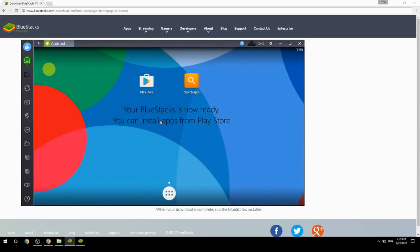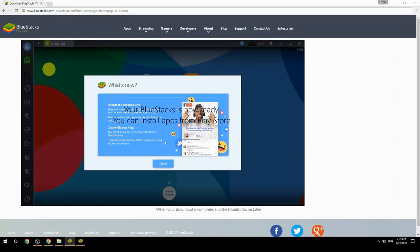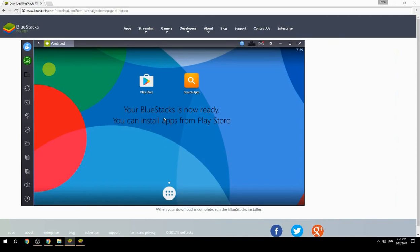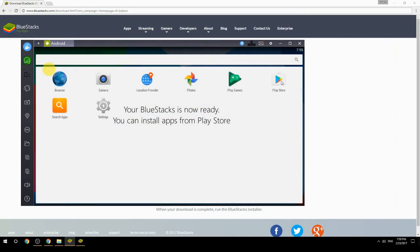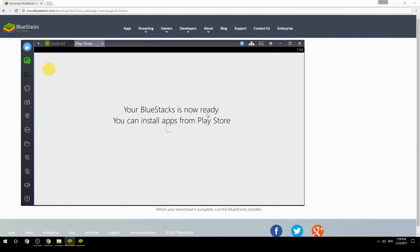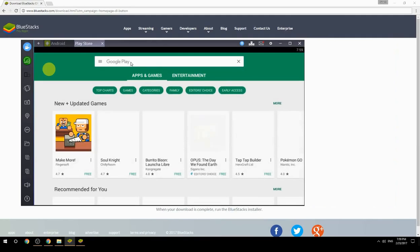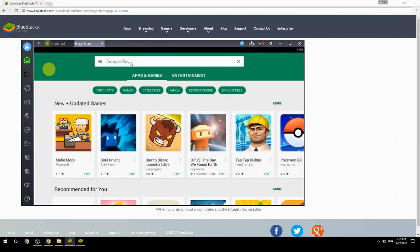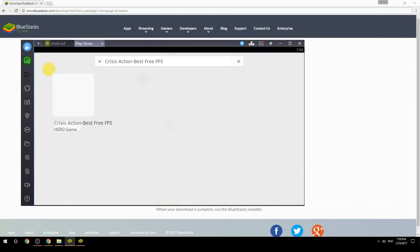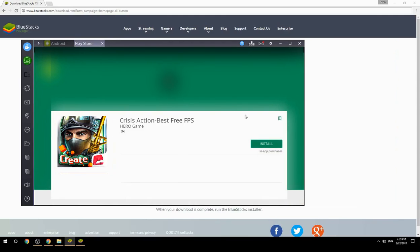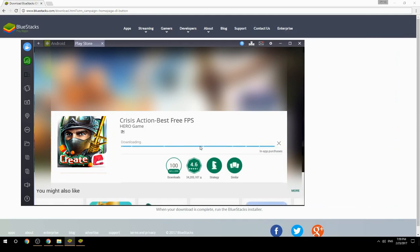Your BlueStacks is now ready and you can install apps from the Play Store. Search for your game name inside Google Play, click on the game icon, click the Install button, and once installation is finished, begin playing.